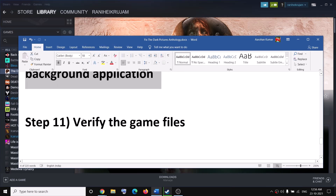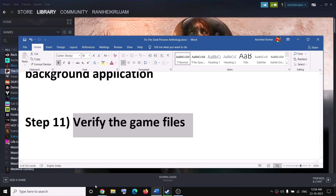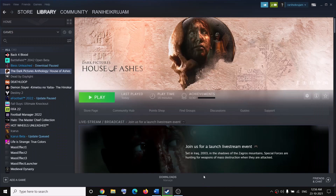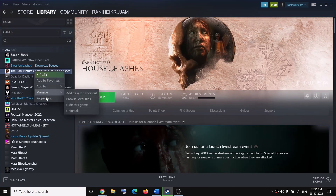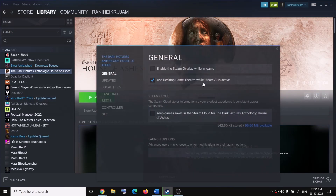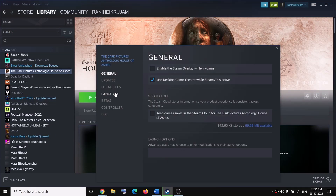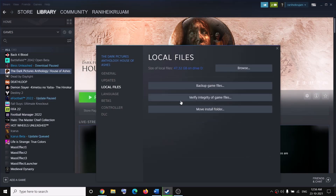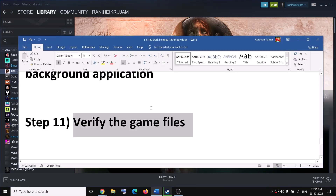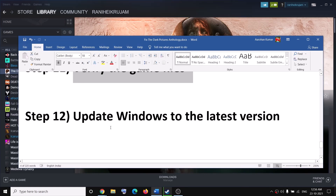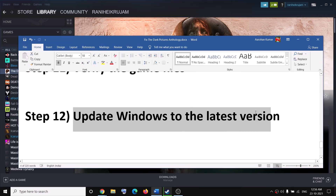The next step is to verify the game files. Go to Steam, right-click on the game, select Properties, go to the Local Files tab, and then click on Verify Integrity of Game Files. After the verification, try to launch the game.